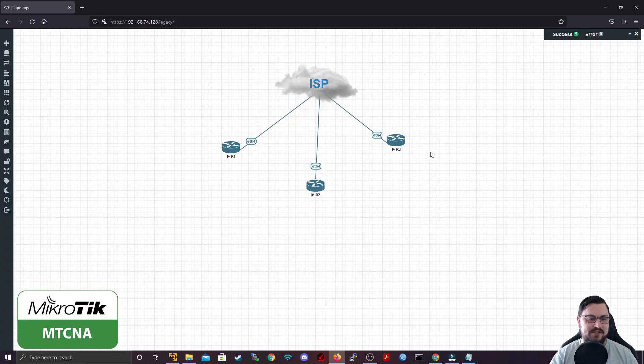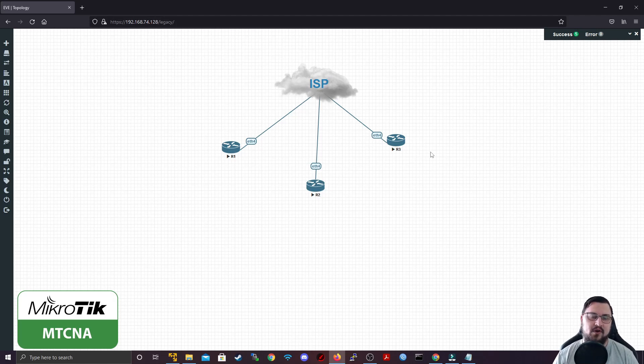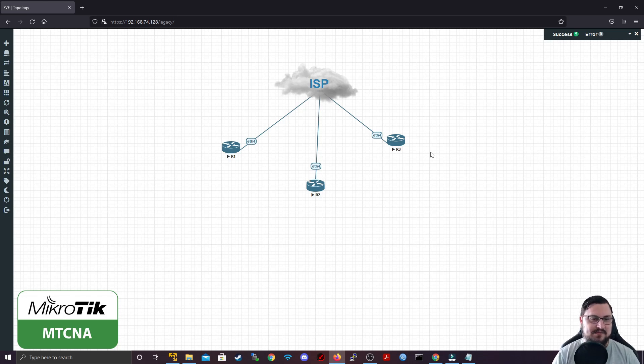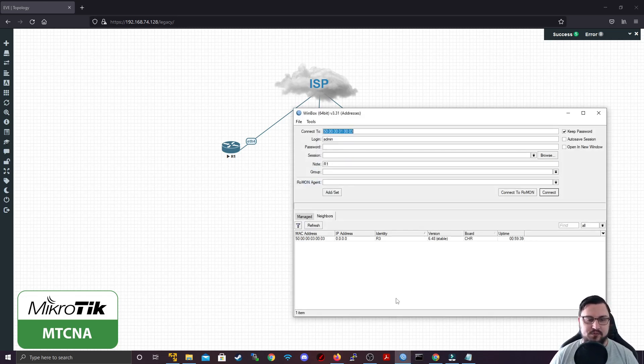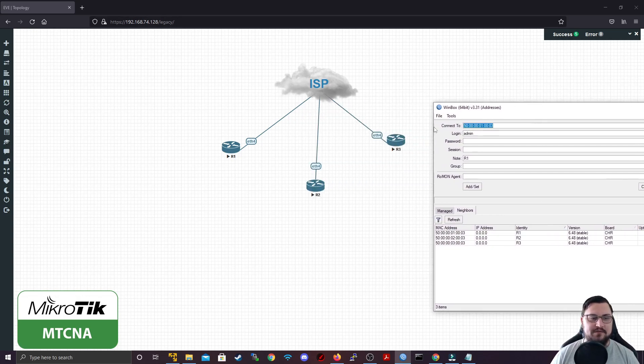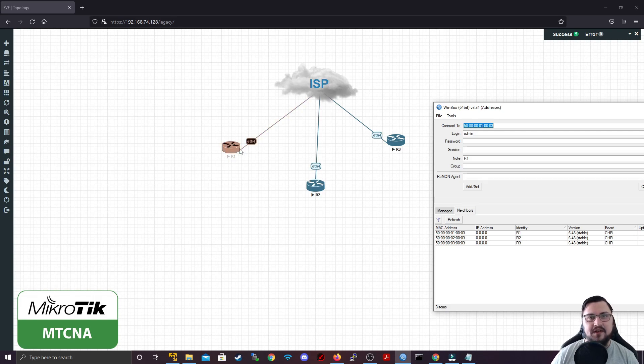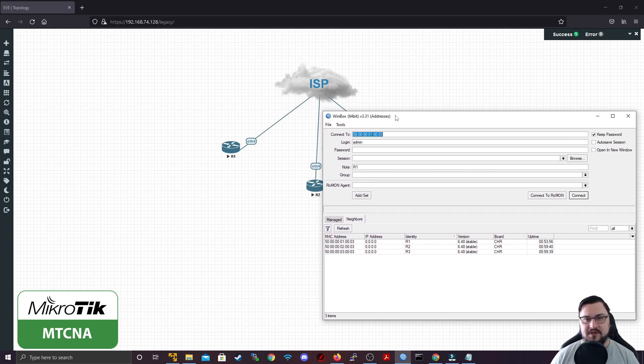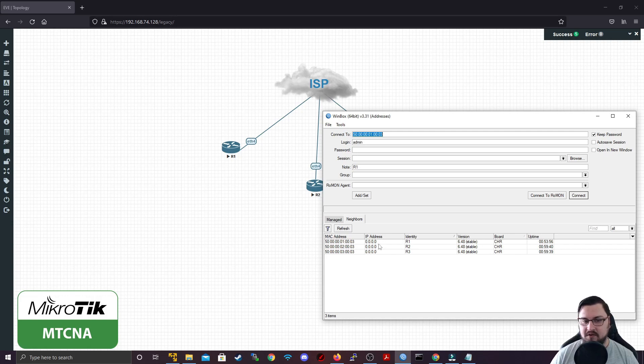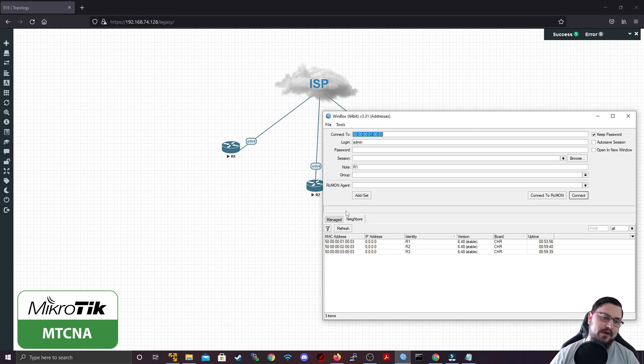Here we're in EVNG and we've got three CHRs that we're going to configure ROMON on for quick and easy router management. Now we might not see much of a difference if I go into Winbox and see all three routers here, it's quick and easy still to configure them. But what if more routers were connected to these routers, like a router 4 connected to router 1? How would we manage that router? Because it wouldn't be on our neighbors tab and maybe we don't have the IP, but we want a way to still manage that device. This is what we'll use ROMON for.